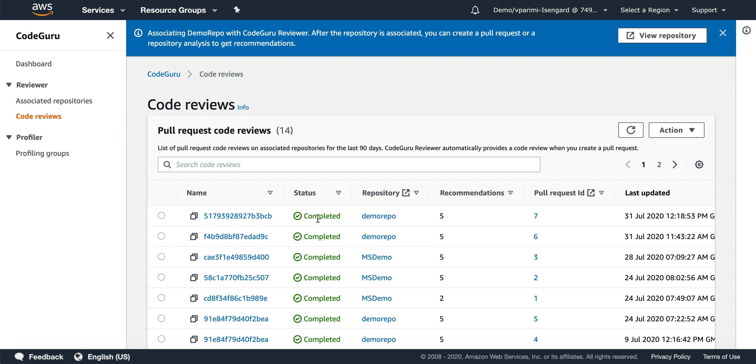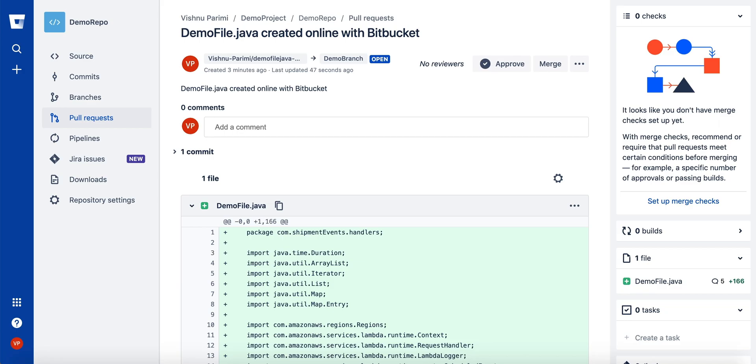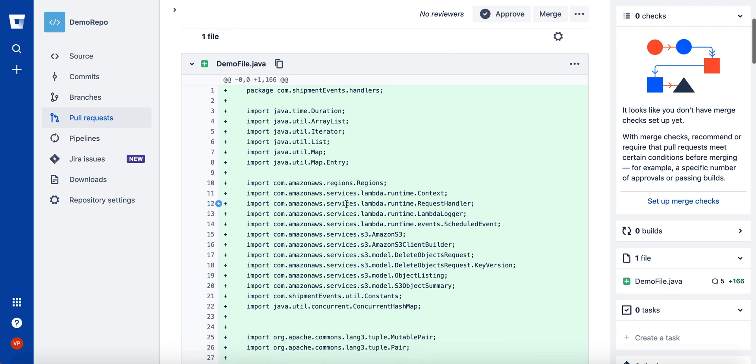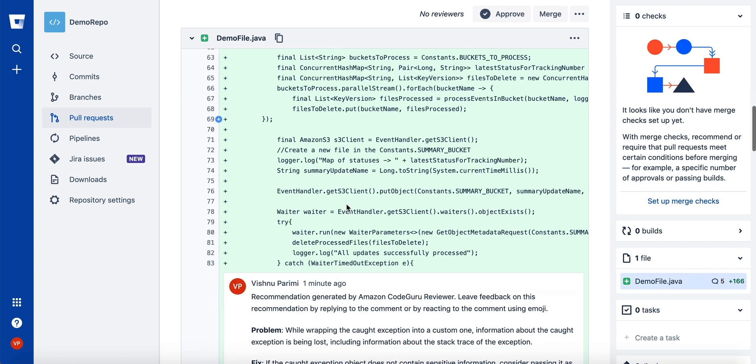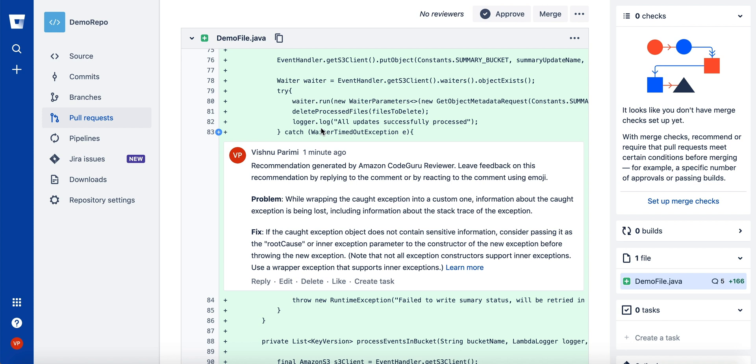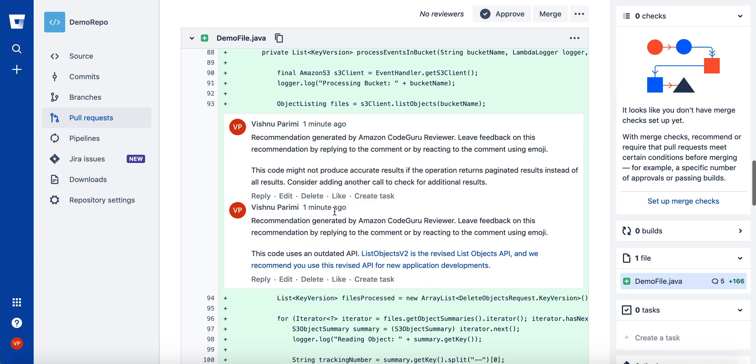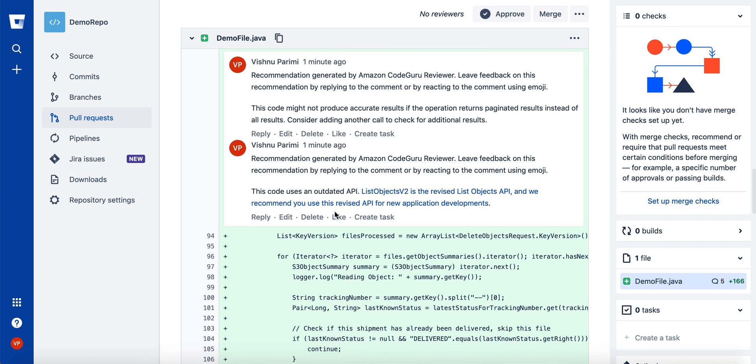At that point, if you navigate back to your pull request, you will see code review recommendations automatically posted in your code at various places.